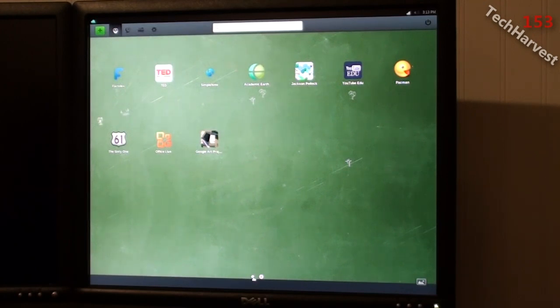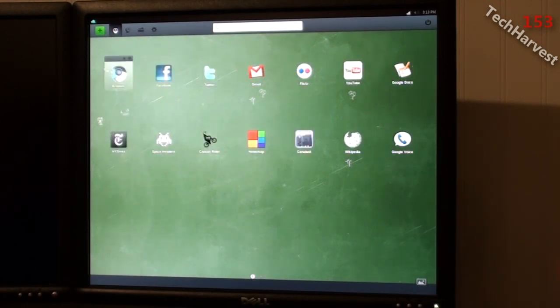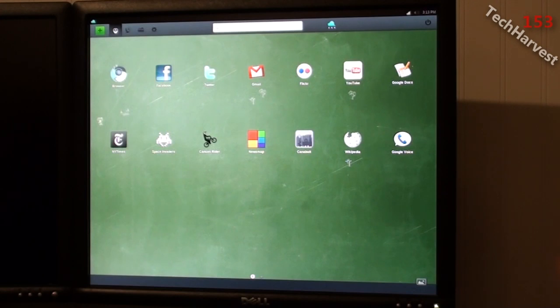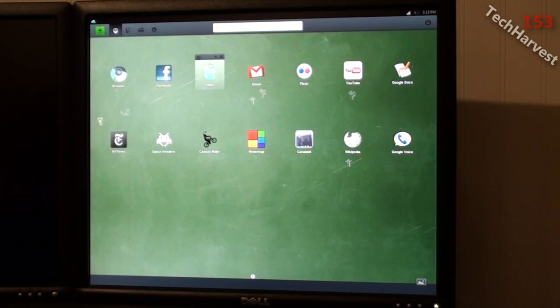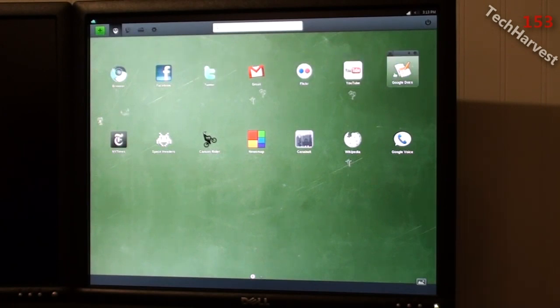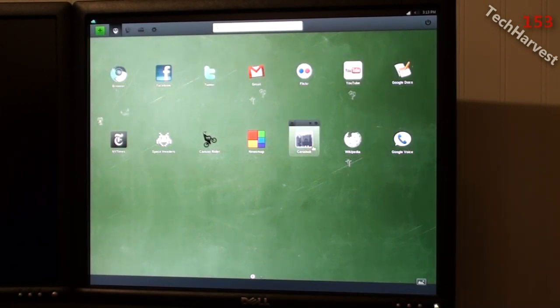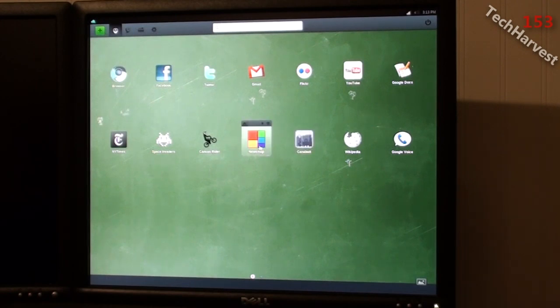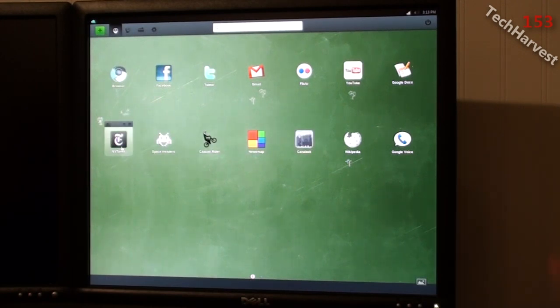I'll just run through them real quick. You have a Chromium browser which is the open source version of Chrome, the Chrome browser. You have Facebook, Twitter, Gmail, Flickr, YouTube, Google Docs, Google Voice, Wikipedia, Canna, Balt, Newsmap, Canvas Writer, Space Invaders, New York Times.